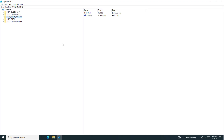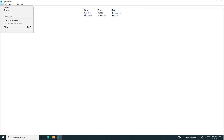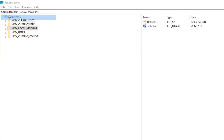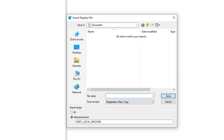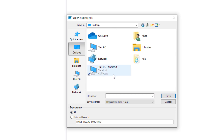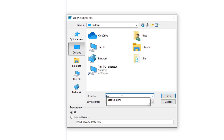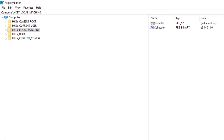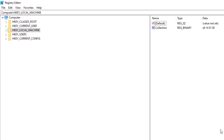Before doing any changes, take a backup. Click on File and click on Export. Select a location to save. You can restore your backup using this same step.